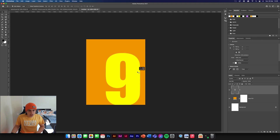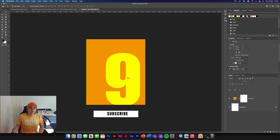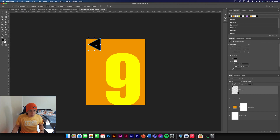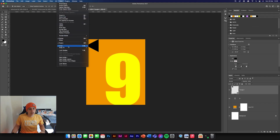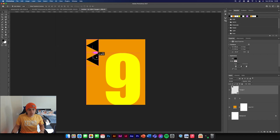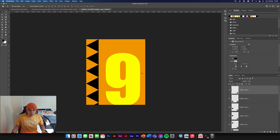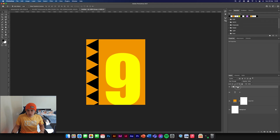Obviously it looks a bit silly at the moment, so what we're going to do now is add a background texture over the top. We're going to get our triangle tool, change the color to black, pull out a triangle, rotate it so it's on its side, and position it in the corner of the design. If it's not snapping to your screen, go to View and click Snap so it will snap into position.